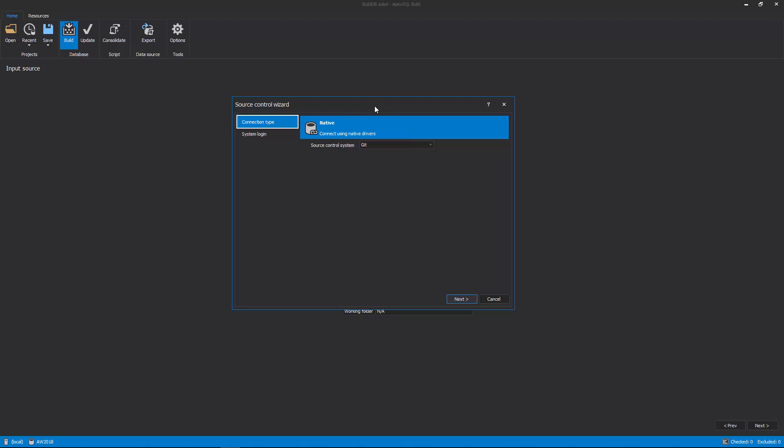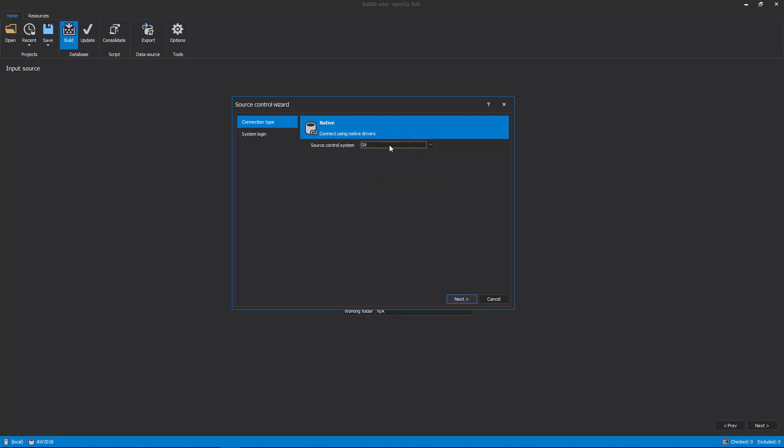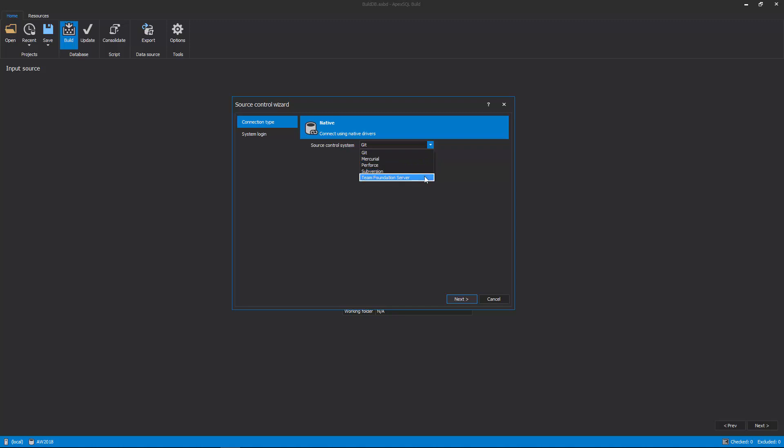In the first step of the Source Control wizard, choose the Source Control system. In this example, Git will be chosen from the drop-down. The other available systems are Mercurial, Perforce, Subversion, and Team Foundation Server.